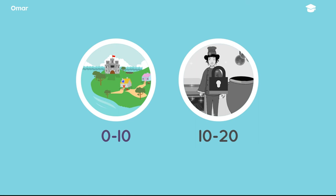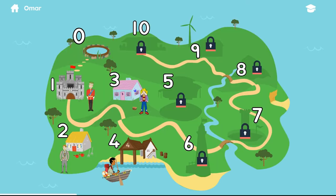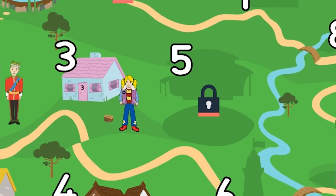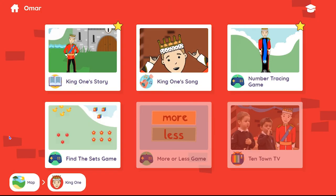Your child's teacher is in control of what numbers and activities your child can access. So if a number or activity is locked, this is because the teacher hasn't made it available to your child yet. If you have any queries about this, please contact the teacher directly, as we cannot change their settings.